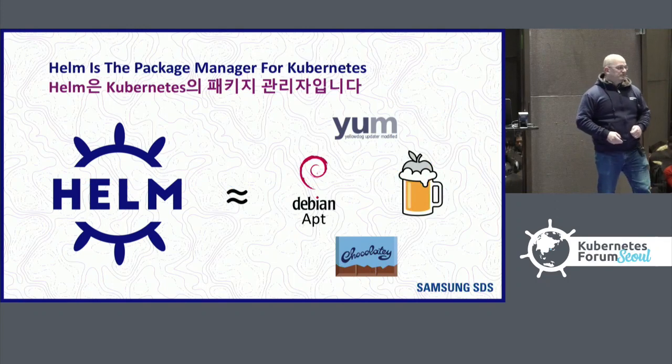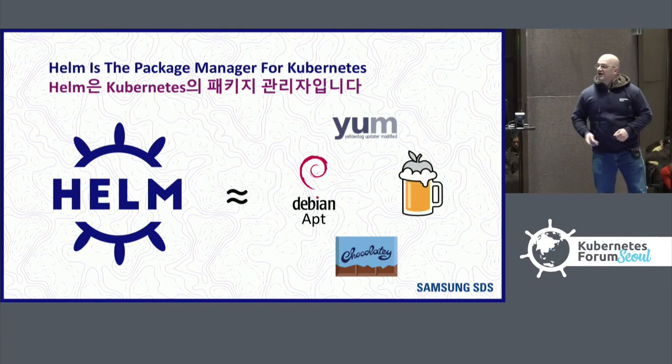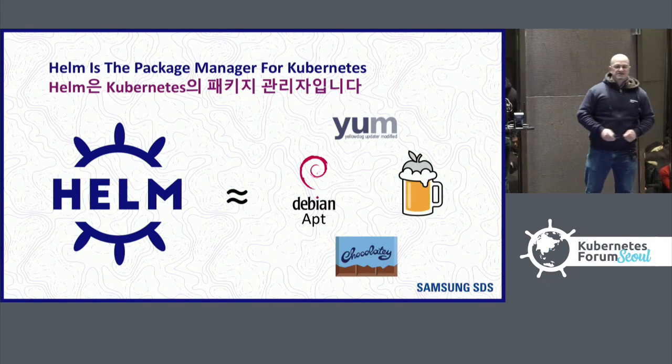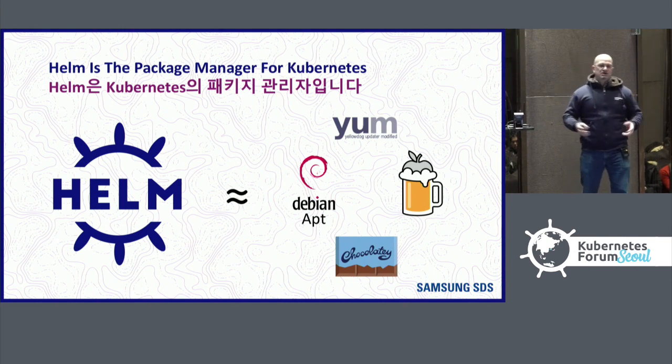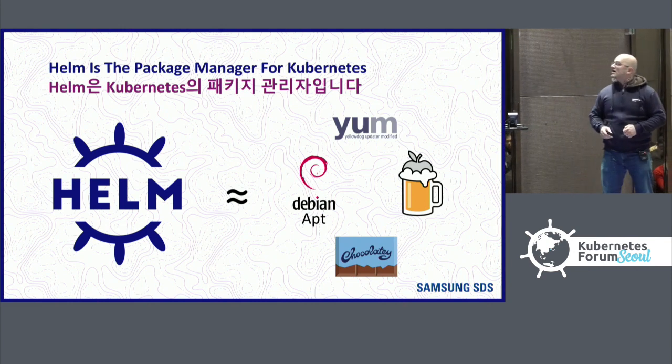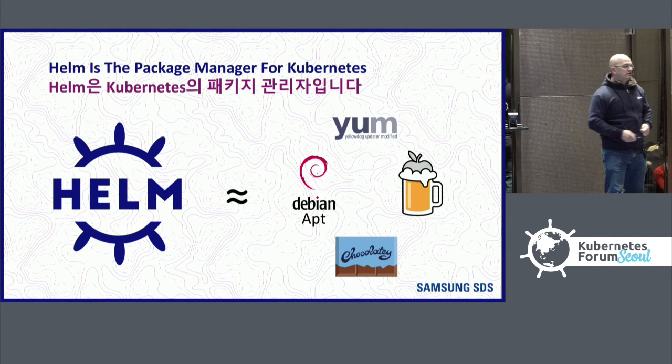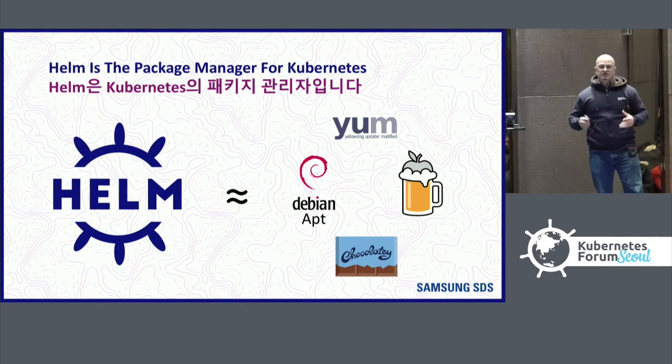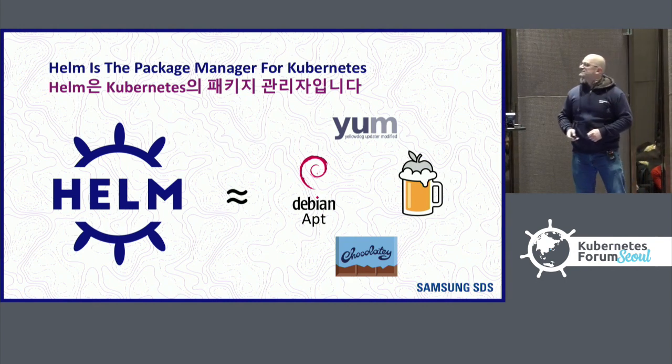Today I want to talk about Helm, and for those of you who don't know, Helm is the package manager for Kubernetes. You can think of it like apt, chocolatey, yum or homebrew, but instead of installing into an operating system, it installs an application into a Kubernetes cluster.